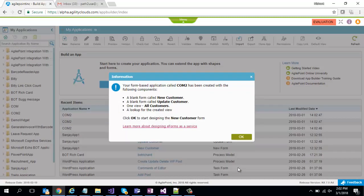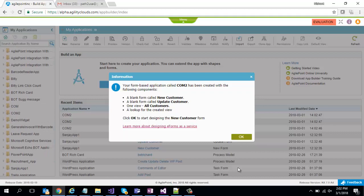It says that please wait while the application is being created. Now over here this is the first variance which you will see compared to AgilePoint data entity or Salesforce. This time it created a new form, an update customer form, and only one view which is all customers. Because if you remember in case of Salesforce or data entity we also used to generate recently created and recently modified record views because we knew the names of the fields, the date fields which would help me track that.